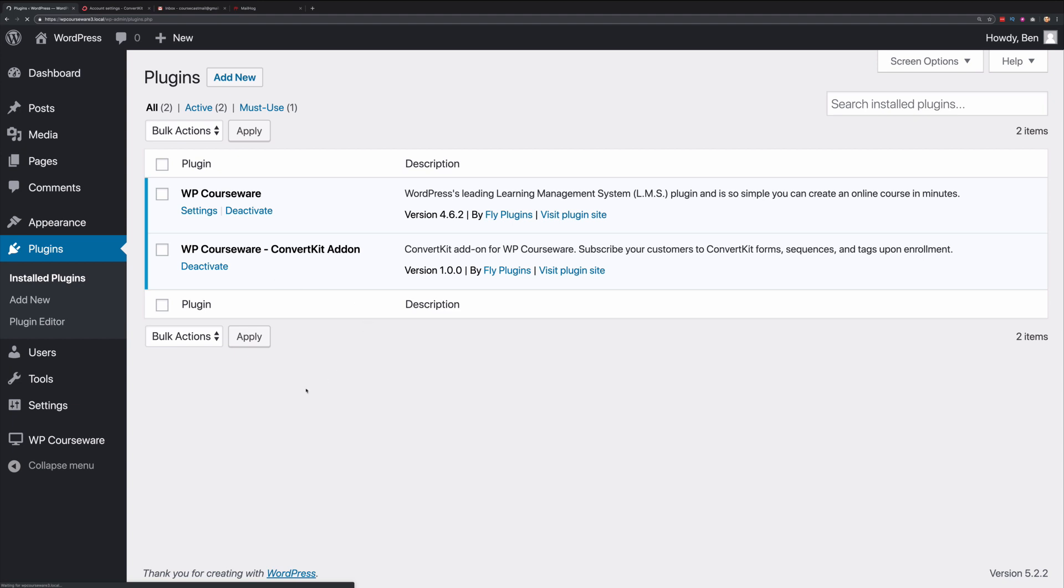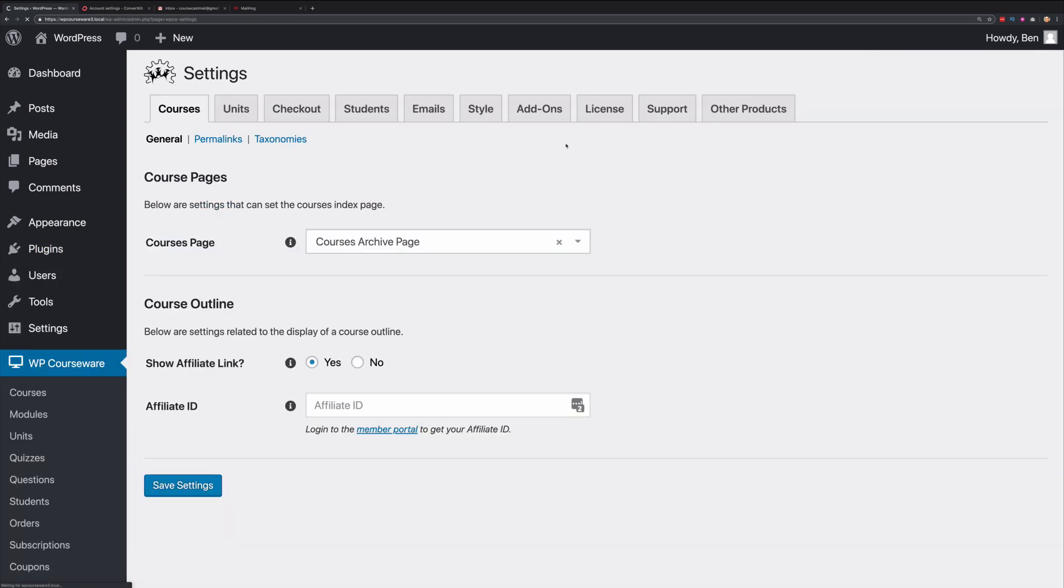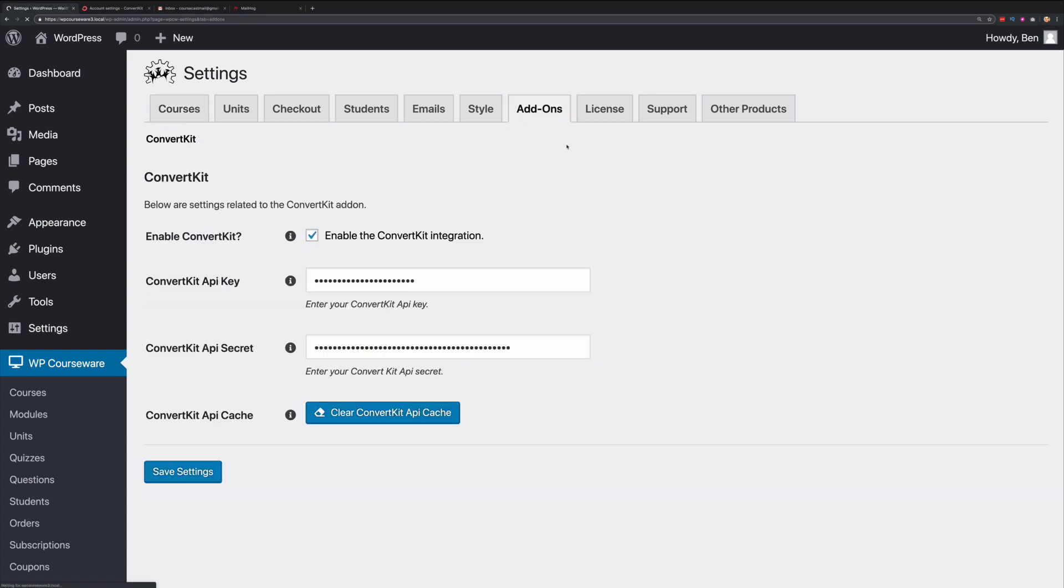Next, what we want to do is configure the ConvertKit add-on by clicking on WP Courseware and Settings. Here at the top, look for the Add-ons tab. Go ahead and click Add-ons. You'll notice that I already have the ConvertKit add-on enabled. You'll also notice I have it configured with the API key and the API secret key. However, you can get this key set directly from ConvertKit.